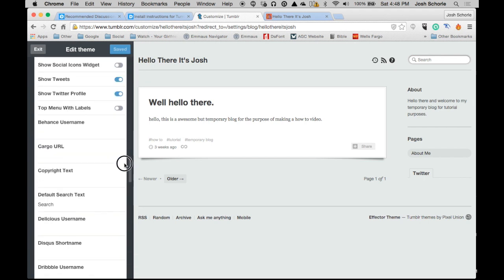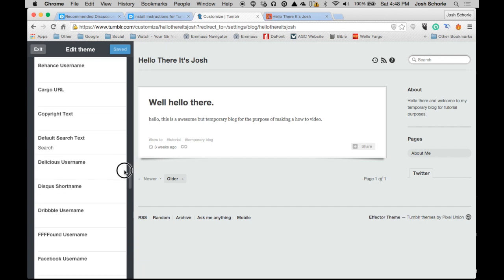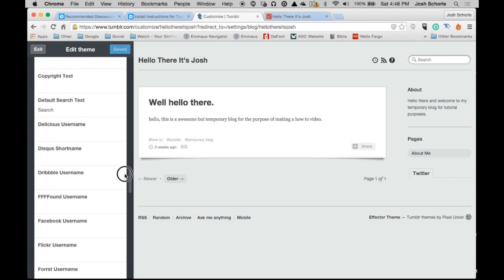Pass all the little button items and scroll down until we see the Disqus short name option.